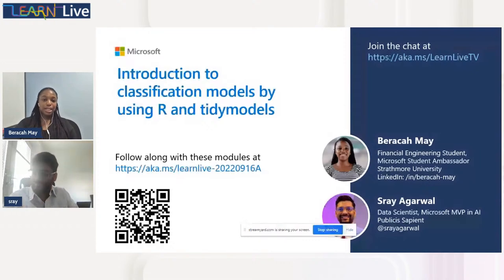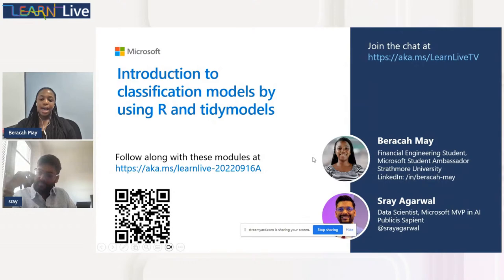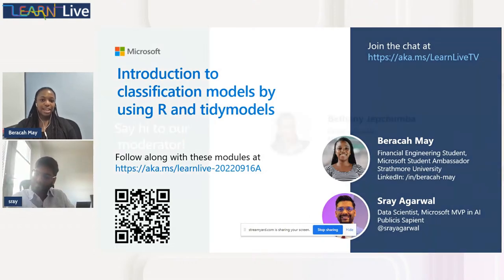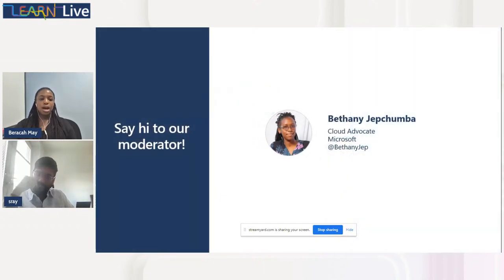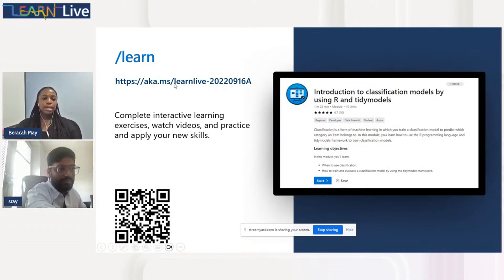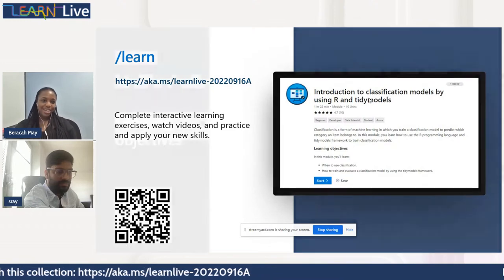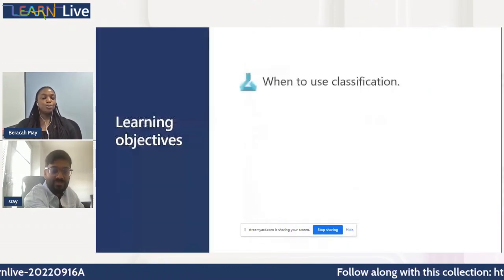In case you want to follow whatever we're going to do during this session, you can click on or follow this link: aka.ms/learnlive-2022-09-16a. I'll also introduce our moderator today, Bethany Japchumba, who will be with you in the chat answering your questions towards the end of the session.